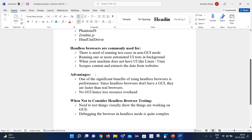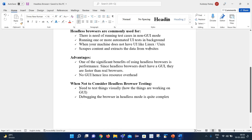One of the significant benefits of using a headless browser is performance. Since headless browsers do not have a GUI, they are faster compared to real browsers and need fewer resources for execution. On the other hand, when you should not consider headless testing: when there is a need to actually see things visually, or when you want to see how things are working on the GUI. Also, since we cannot see anything on the UI, it becomes very difficult to debug issues.